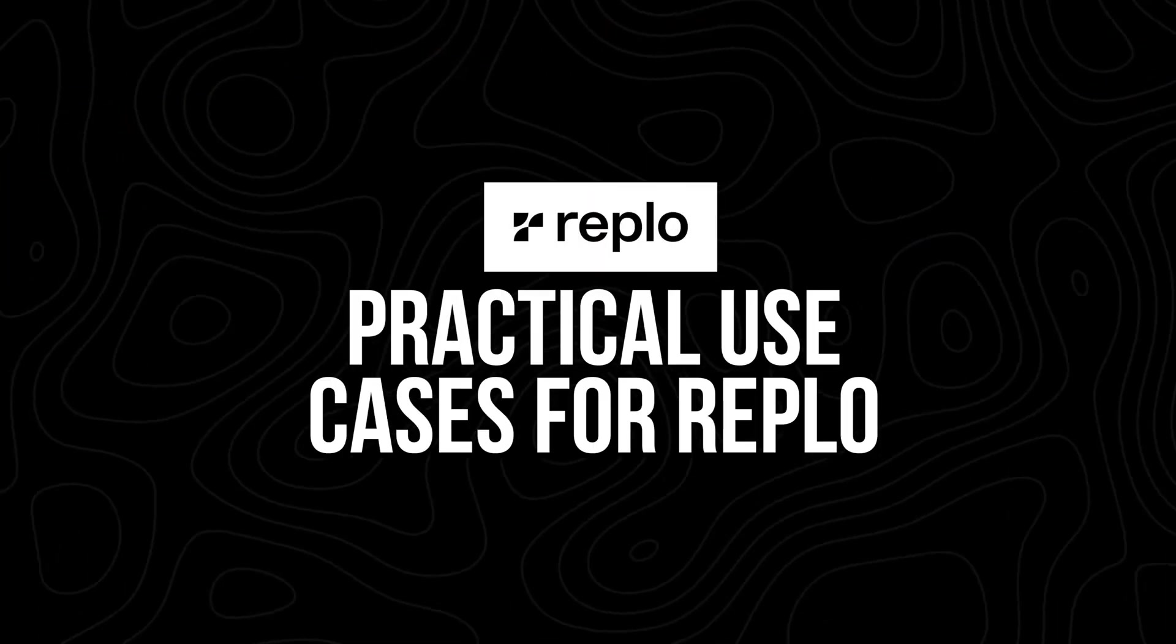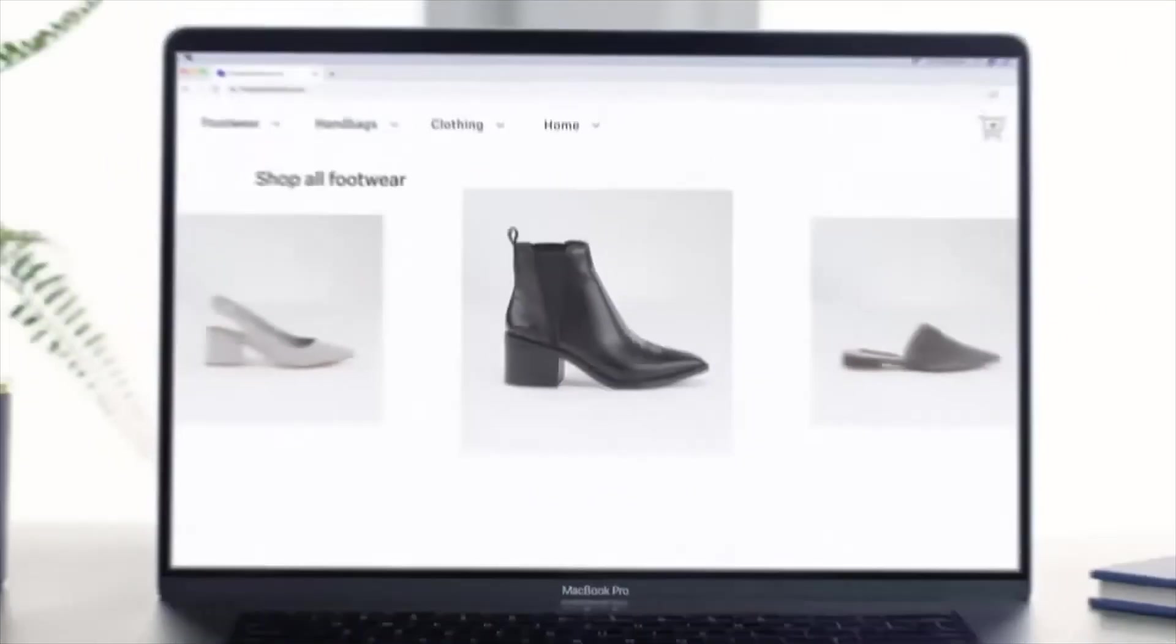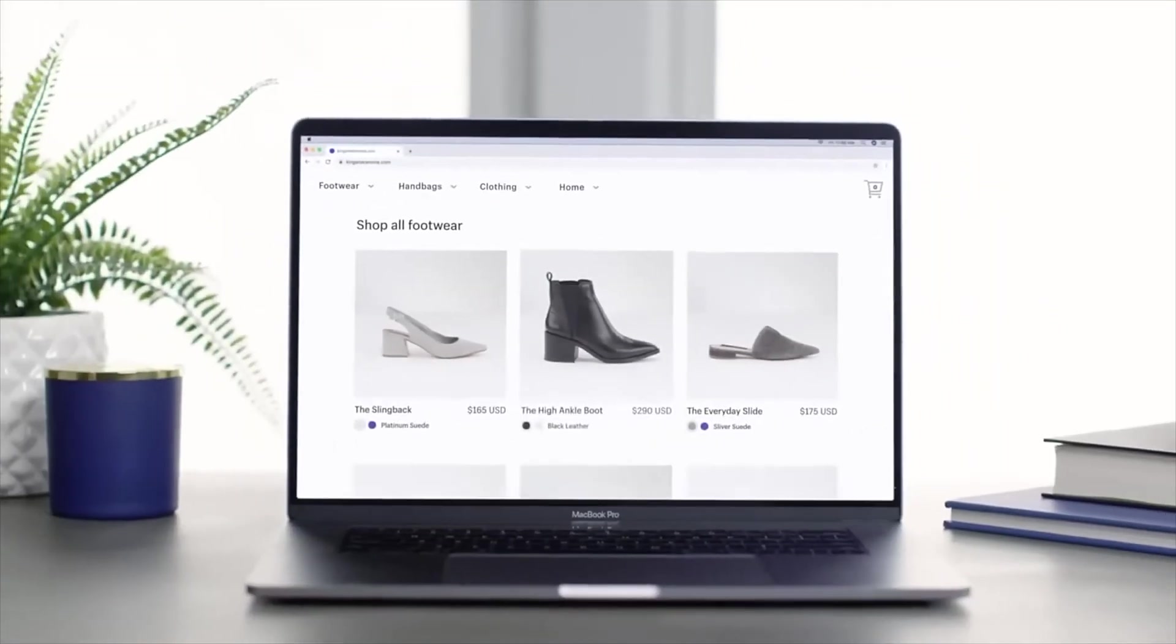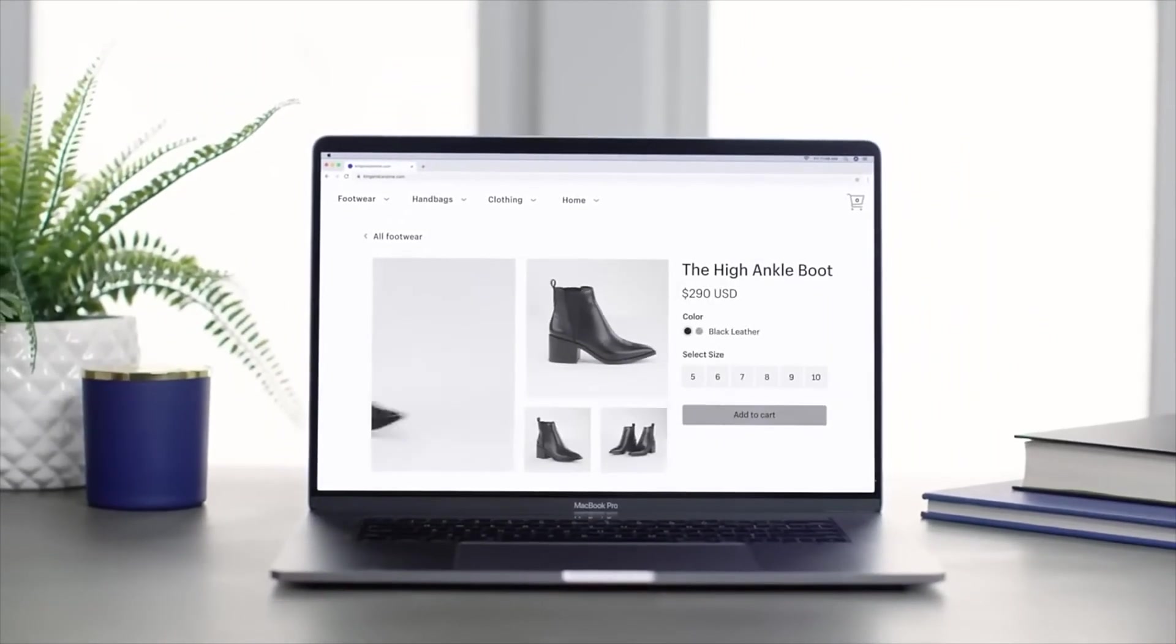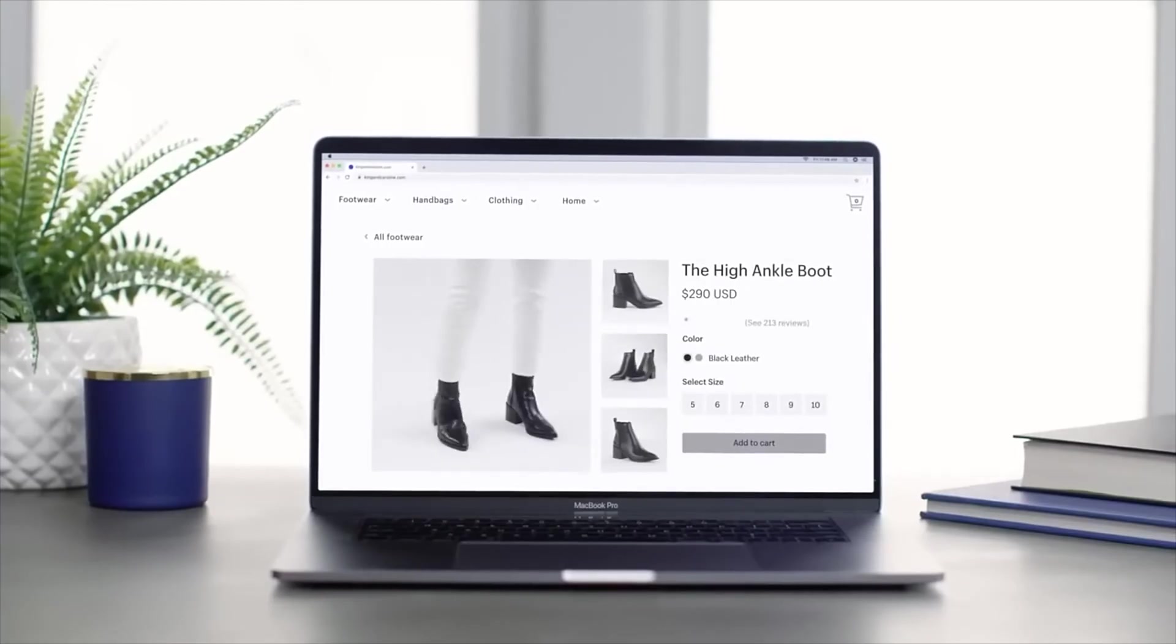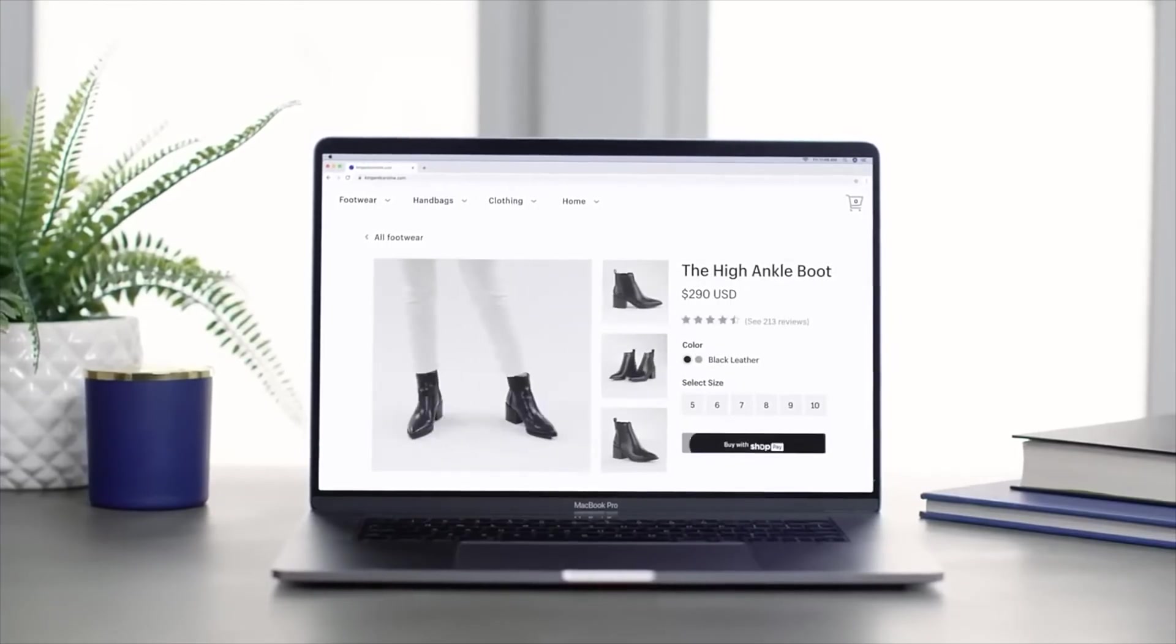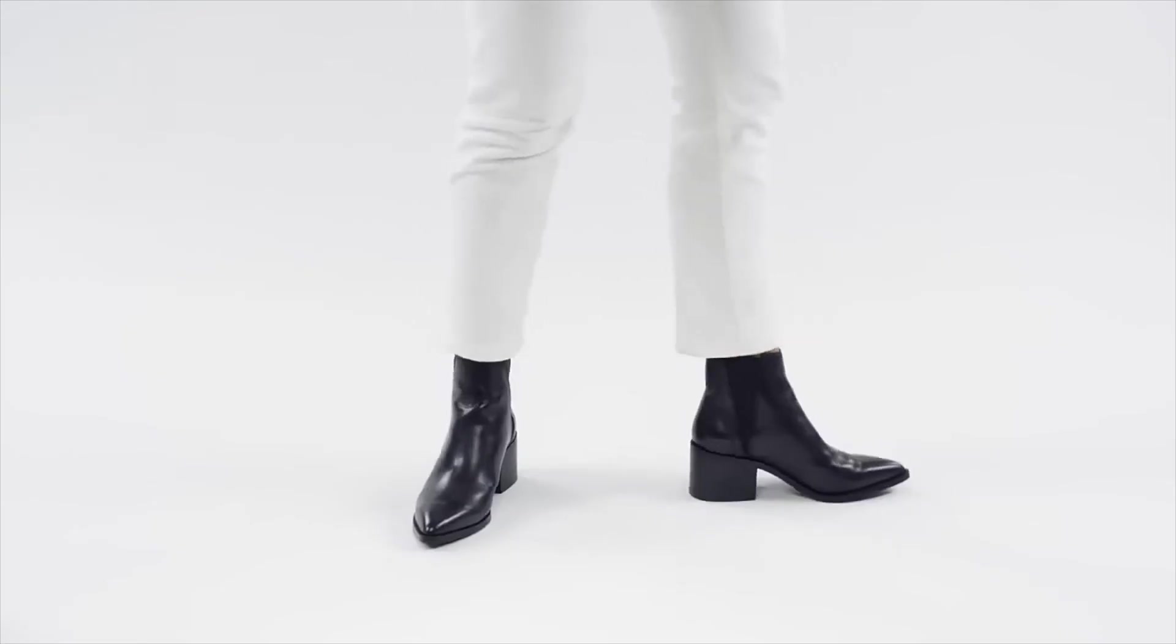Some of the practical use cases for Replo are varied, but you can do it for dropshipping and you can also use it for pretty much any e-commerce need that you can think of. With that out of the way though, let's actually start building our very first page.